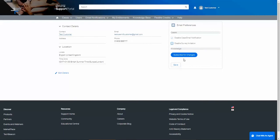The Subscribe for Changes button will take you back to the document notification area we were at at the beginning of this video.